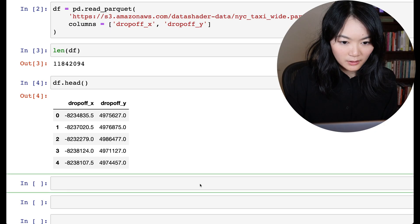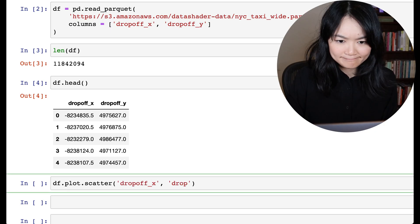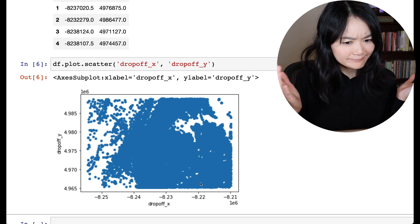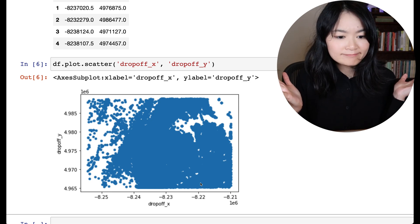I'm trying to plot 11 million data points on my laptop. It looks like a big blob, and I can't extract any meaningful information from it. What should I do?